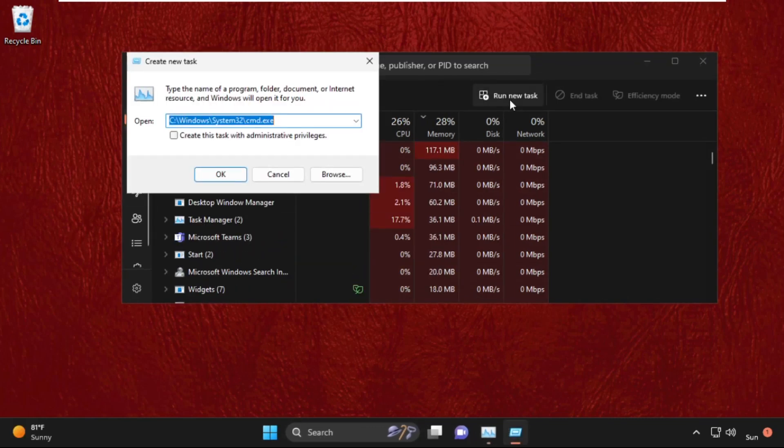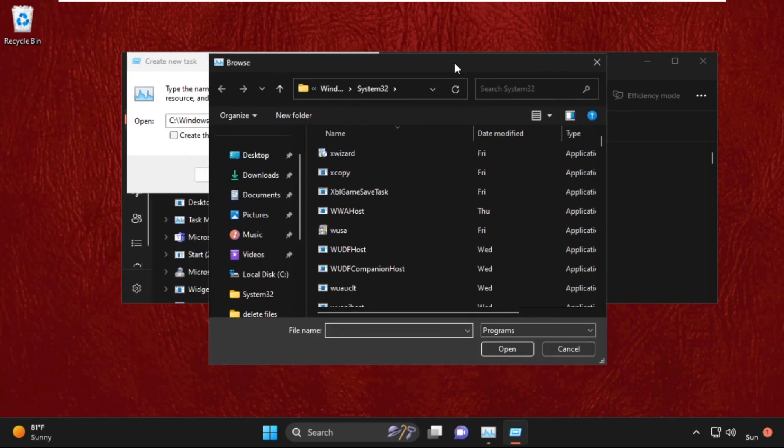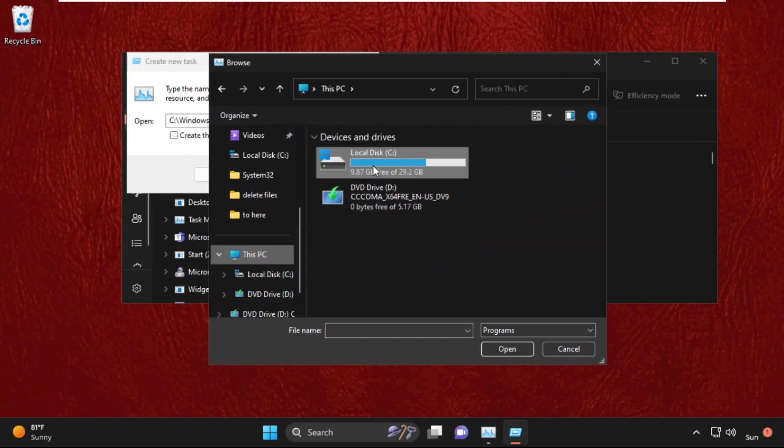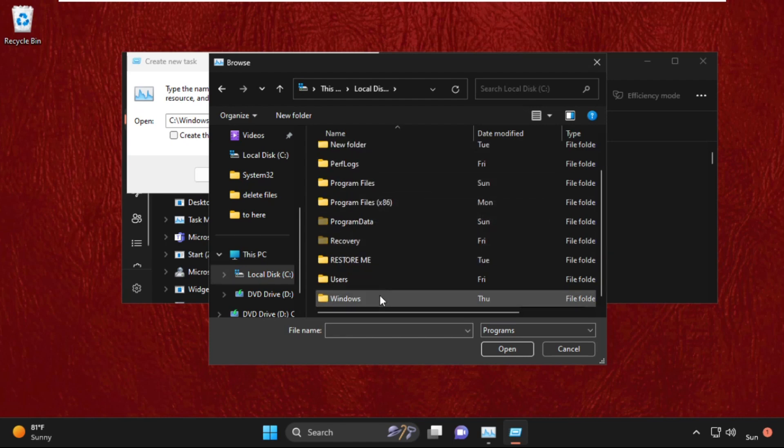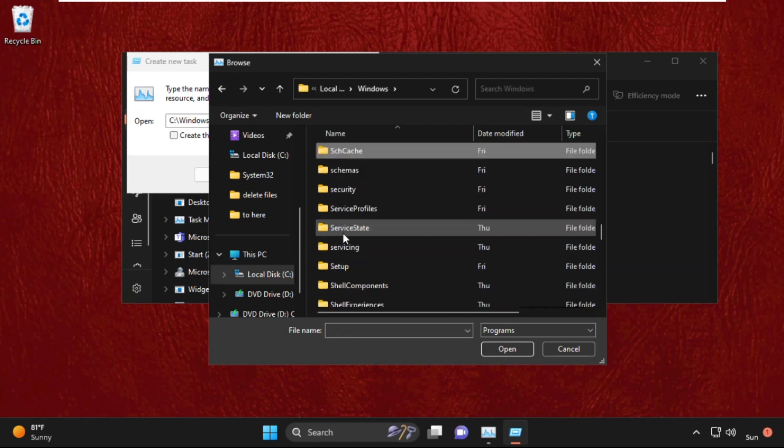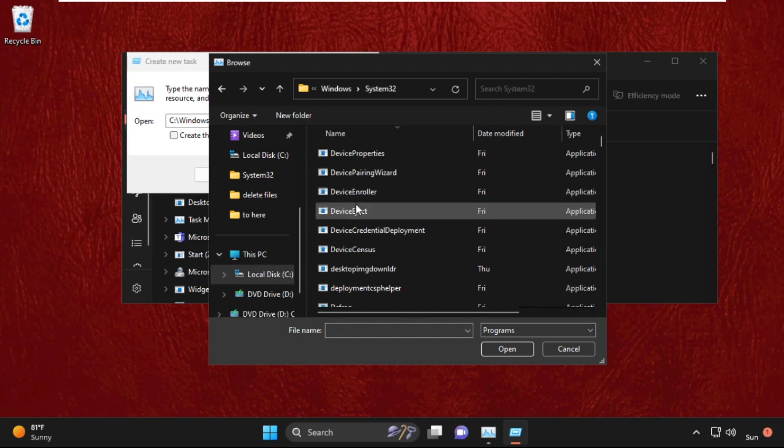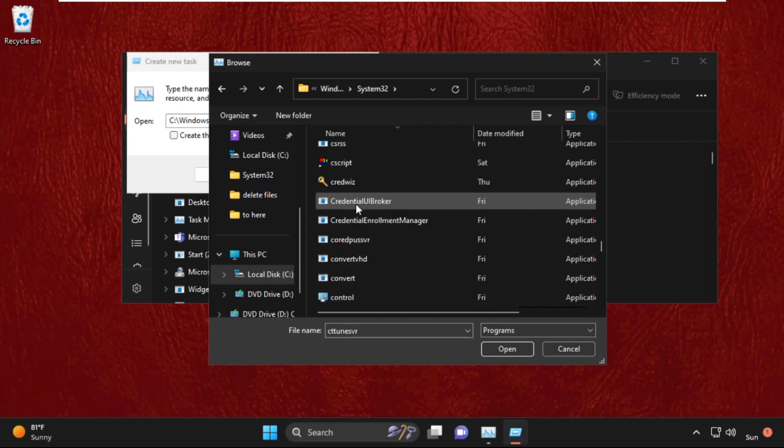On this window, we need to select This PC, C drive, then Windows folder, then find out system32 folder and double-click on it to open it. Again, find out cmd.exe file.